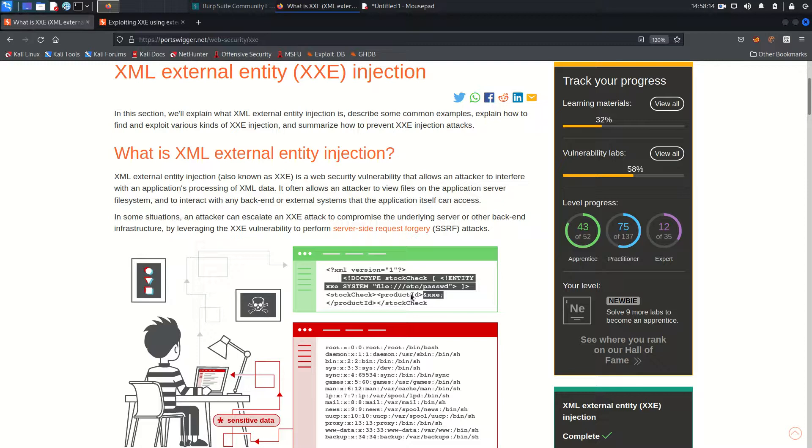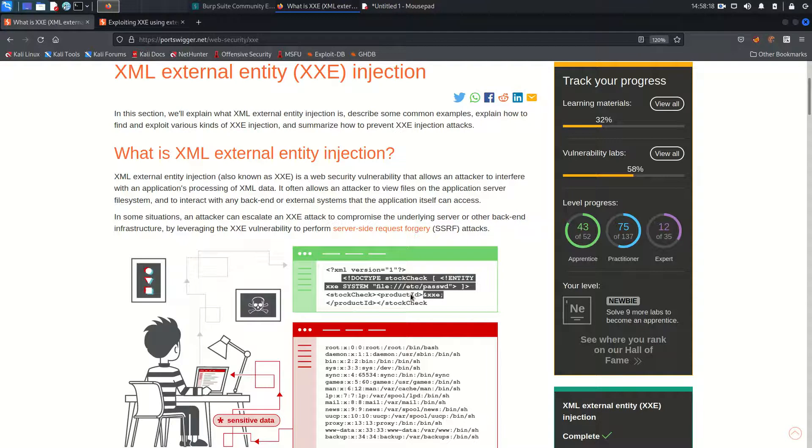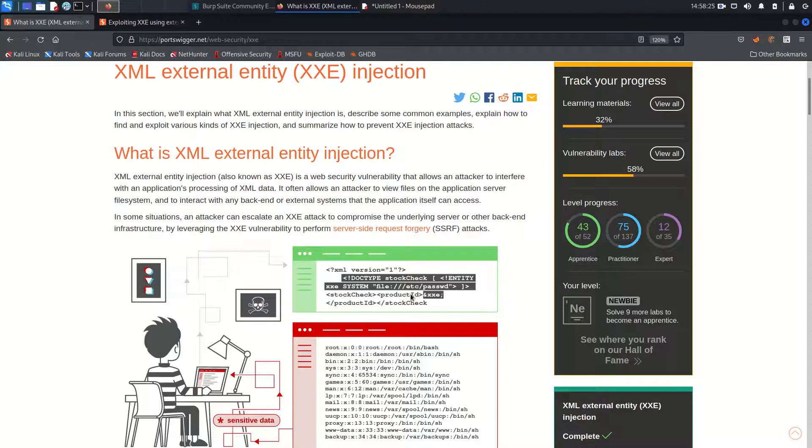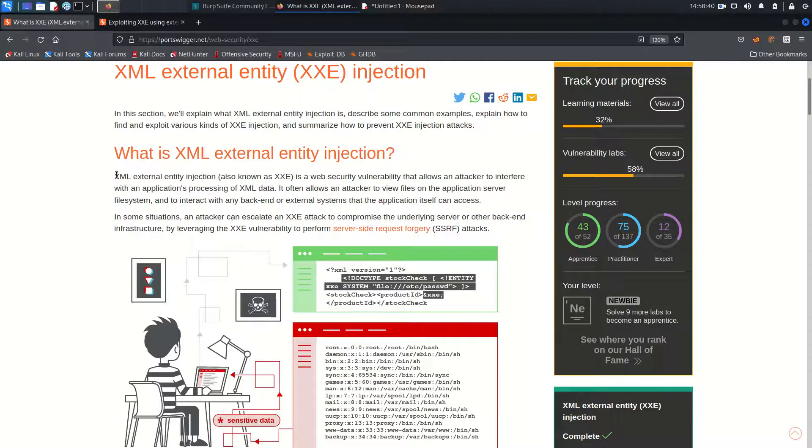Welcome back guys. Hope you all are doing well. This is Mohammed Badrudja, back again with another module from Web Security Academy. This module belongs to server side vulnerabilities and we're going to cover XXE, which stands for XML External Entity.